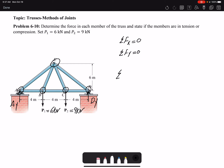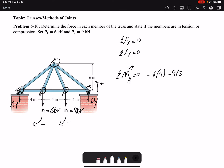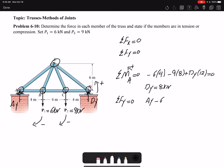I'll take a moment about point A, assuming counterclockwise to be positive. DY creates a positive moment. P1 and P2 create negative moments: P1 has magnitude 6 kN with moment arm 4, and P2 has magnitude 9 kN with moment arm 8, while DY has moment arm 12, equal to zero. So I find DY to be 8 kN. Then writing summation of forces in Y, I have AY minus 6 minus 9 plus DY equals zero, so AY equals 7 kN.